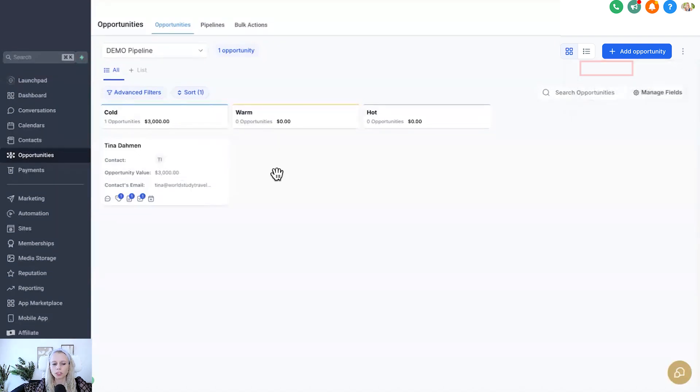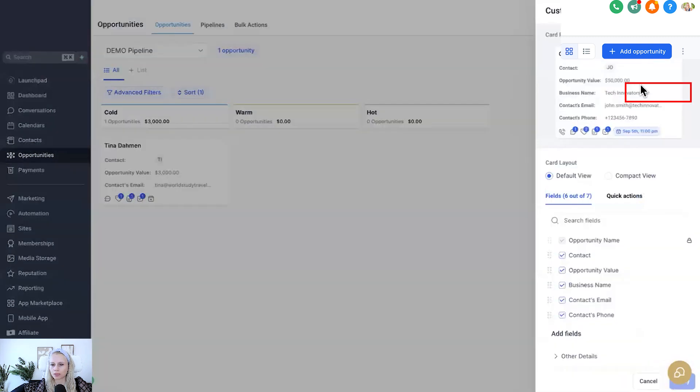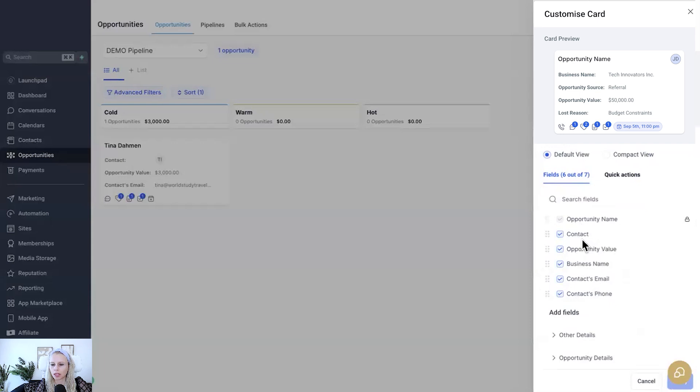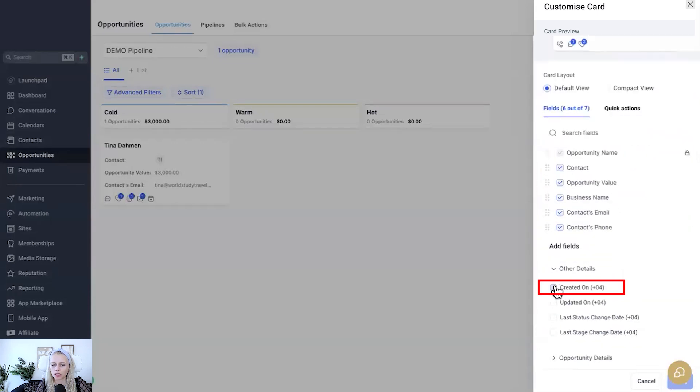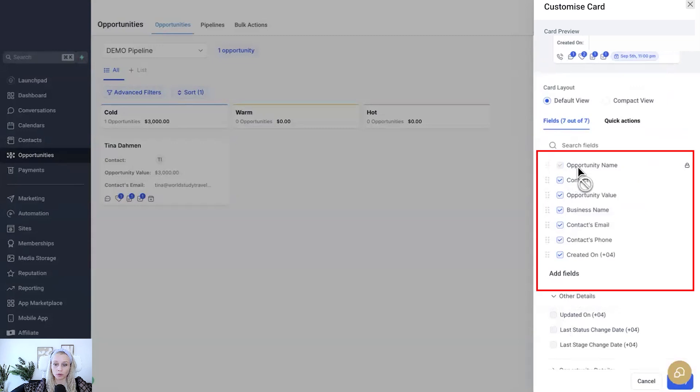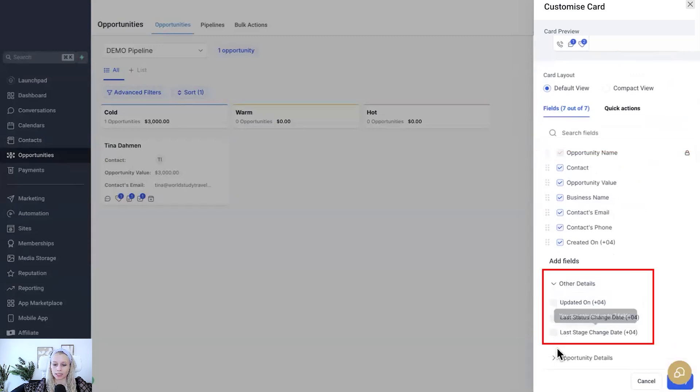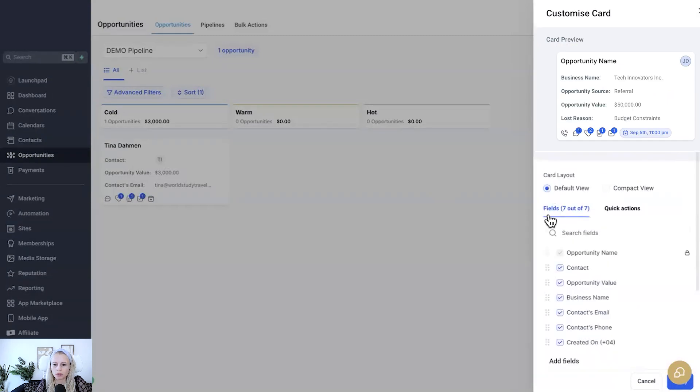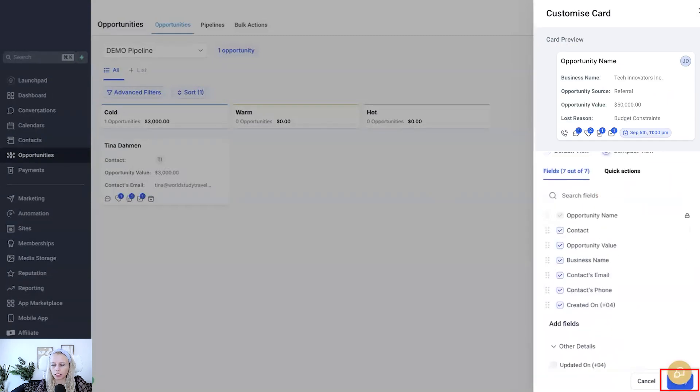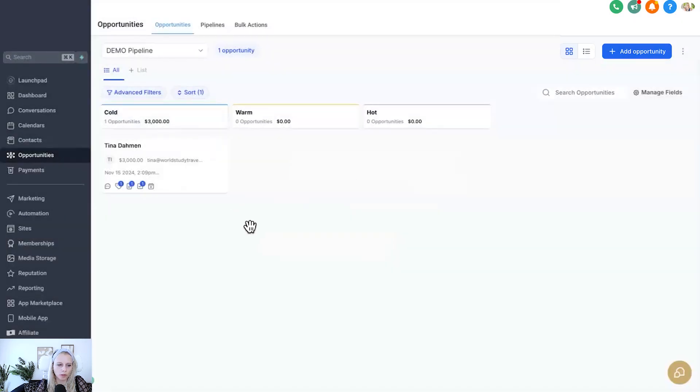Also please note you can choose up to seven fields to be displayed in the opportunity card. So if you go back to manage fields, you can see here we have already five selected. Let's select a few more. Six, and that's it. Seven with the opportunity name. So these are total seven and you can see we can't add any more. If you want to add more then you have to remove one over here. Now let's select the compact view again. Let's hit enter. Confirm.